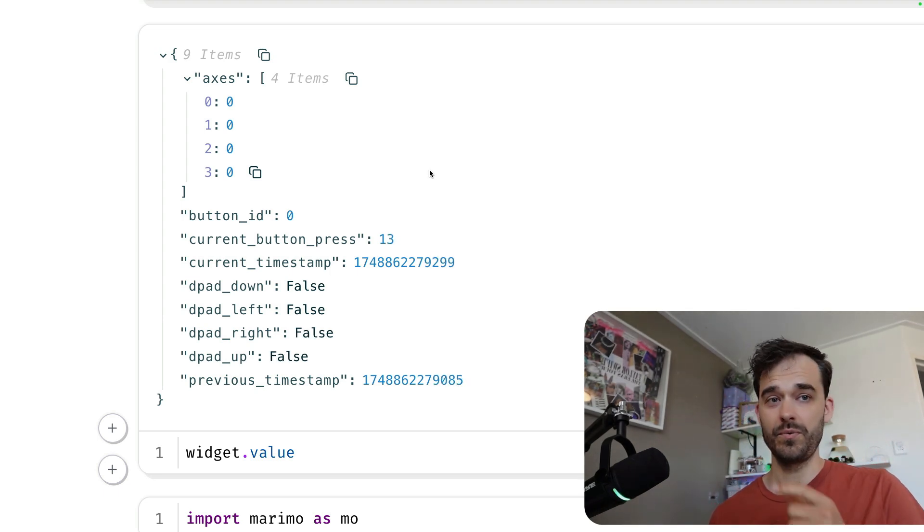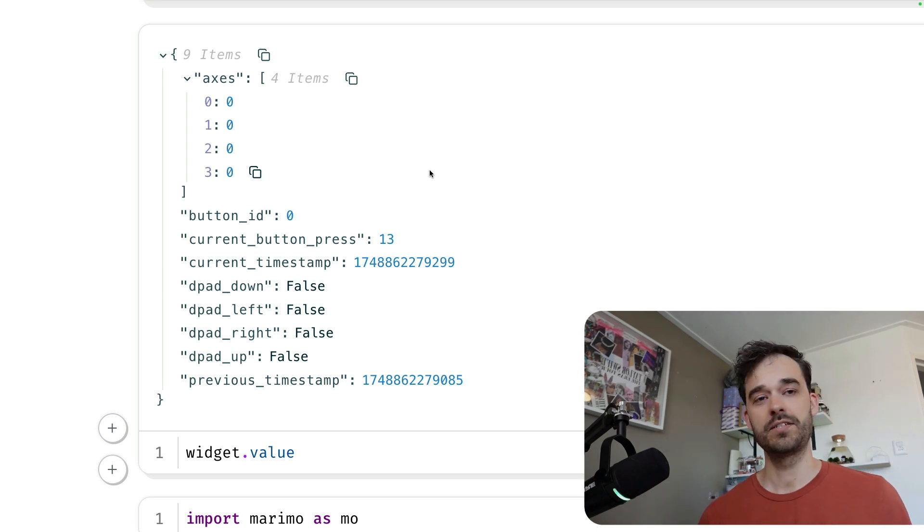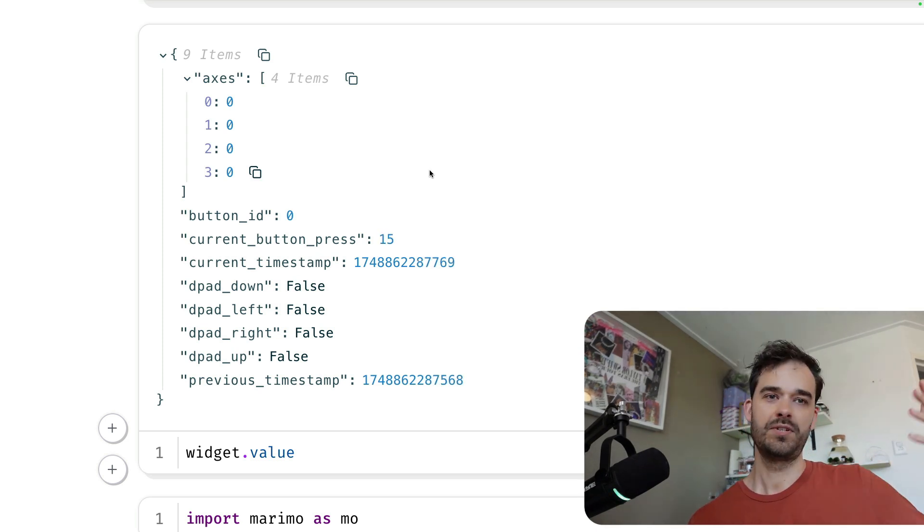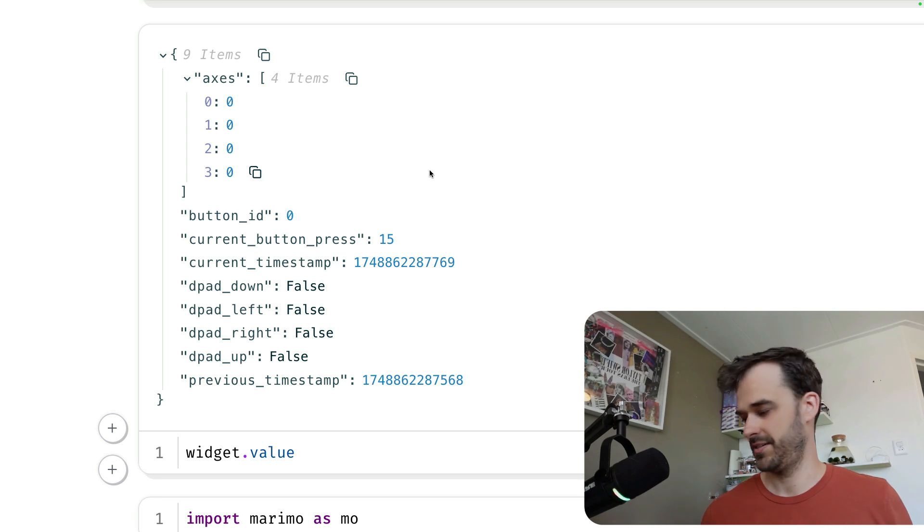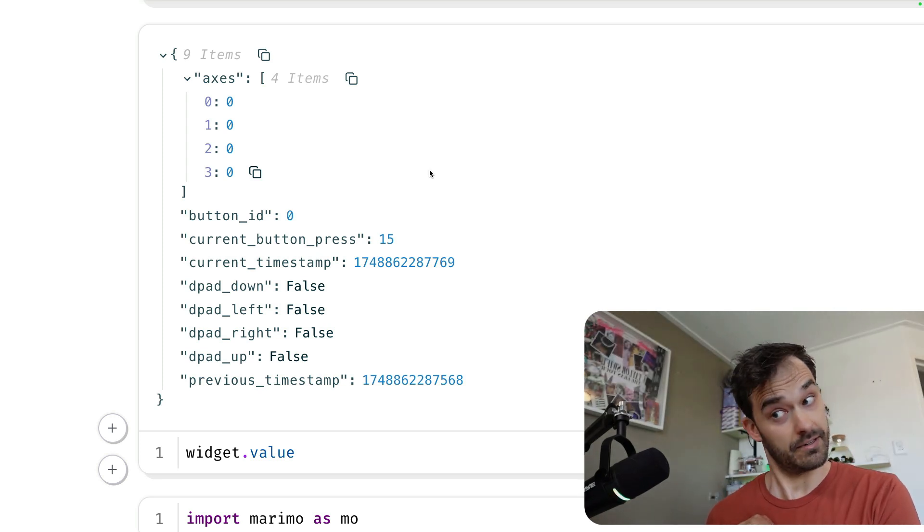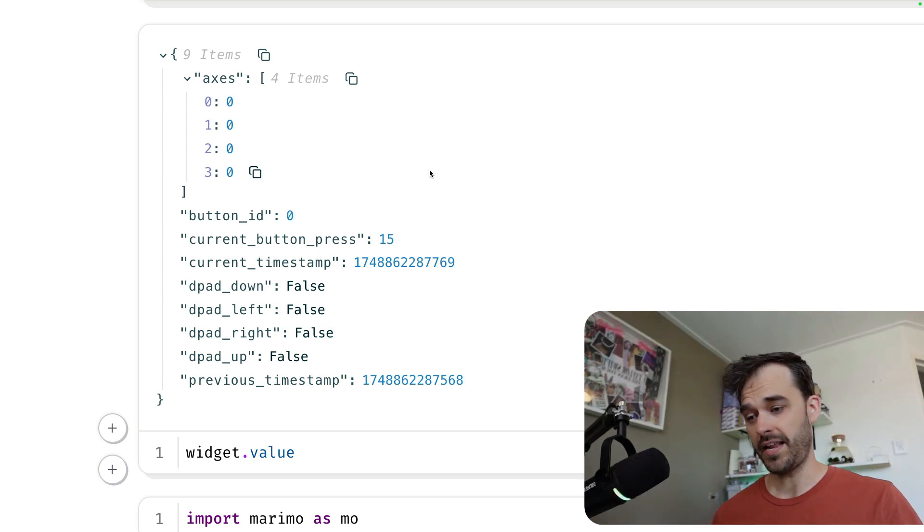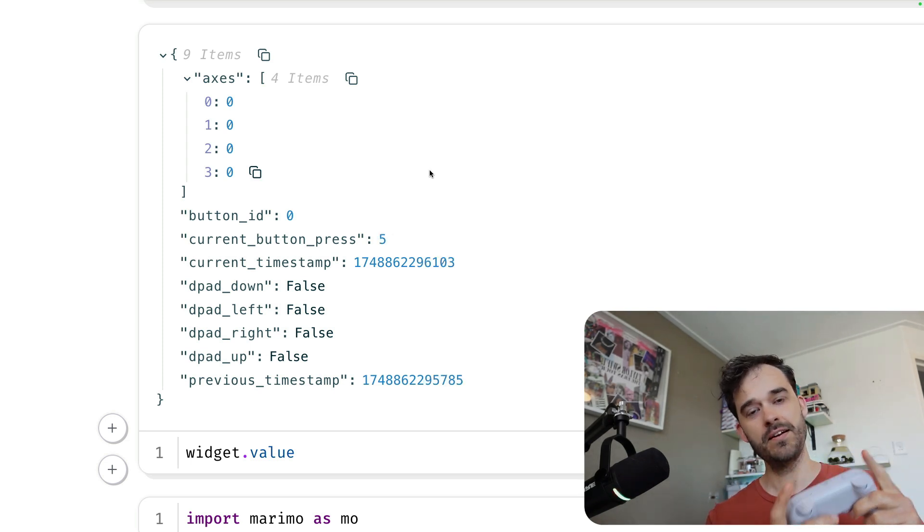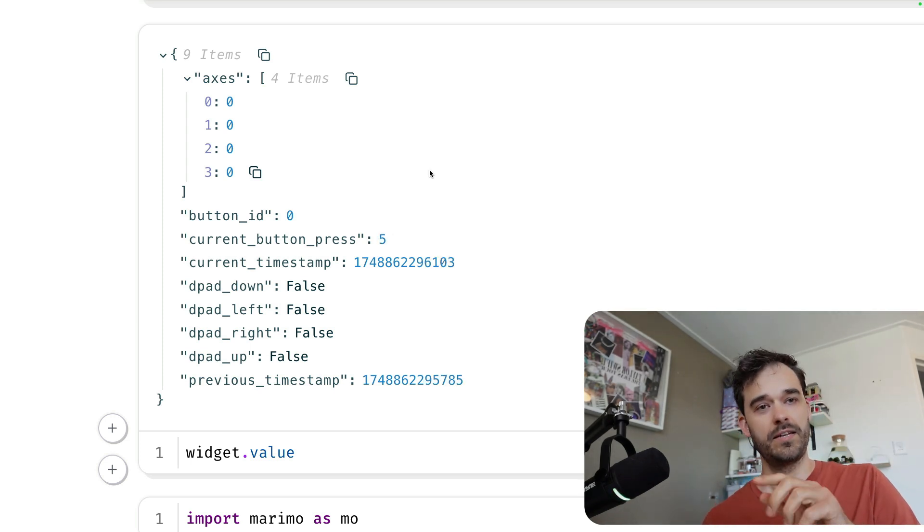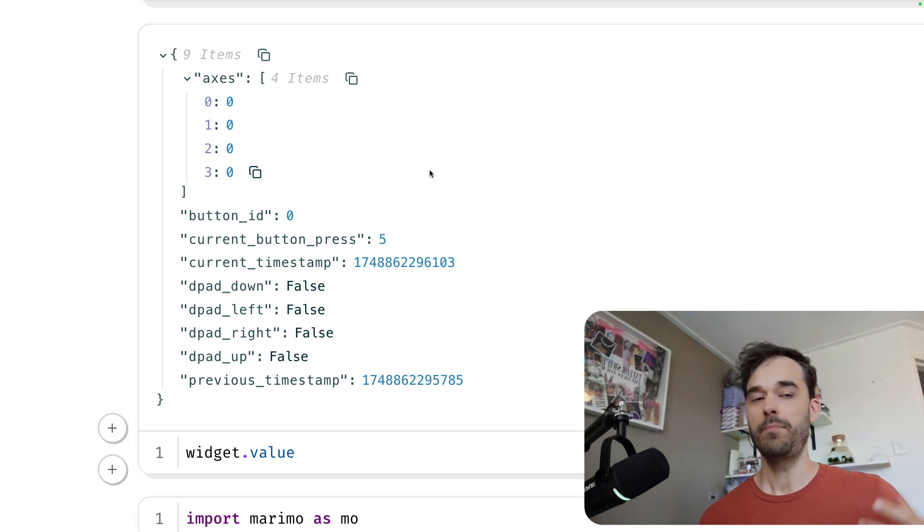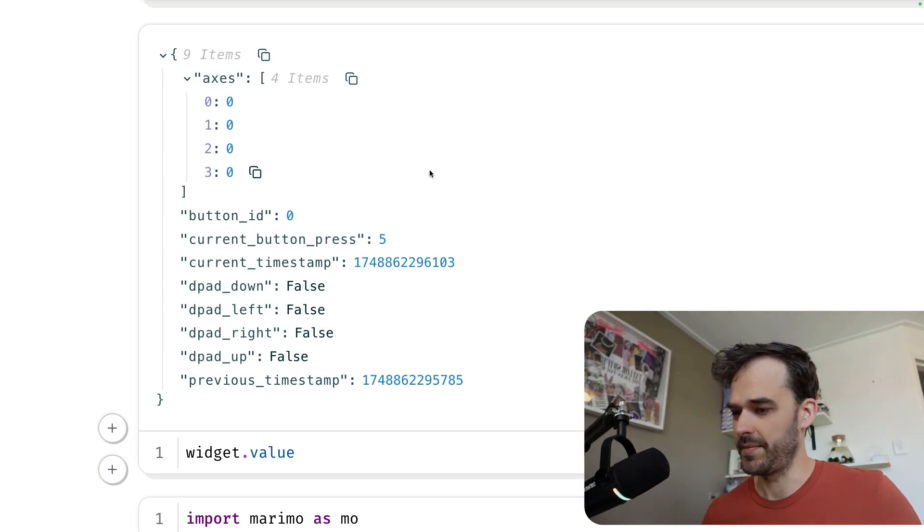Which means that in return, we can build something reactive on top of this. We could build something that does something along the lines of, whenever this dictionary changes, do something else in some other cell. And this is particularly nice in Marimo because the cells are reactive, which means that every time that I press a button here, this cell can cause other cells to also automatically update as well via this reactive mechanism that Marimo is somewhat famous for.